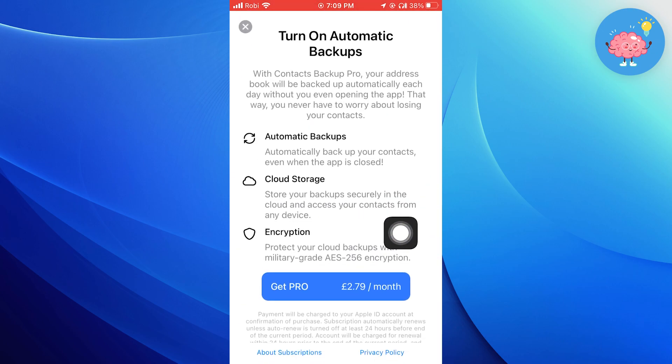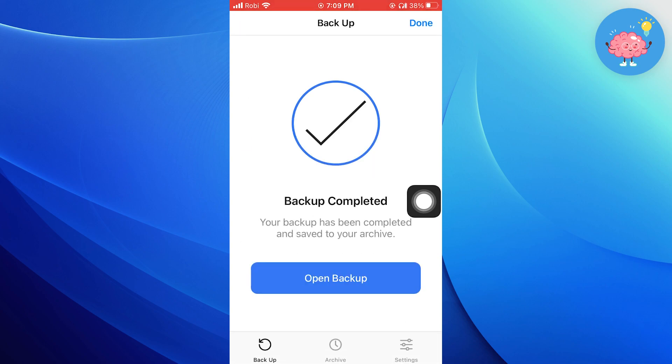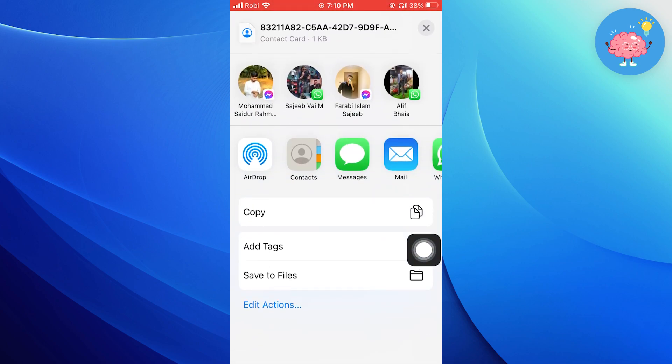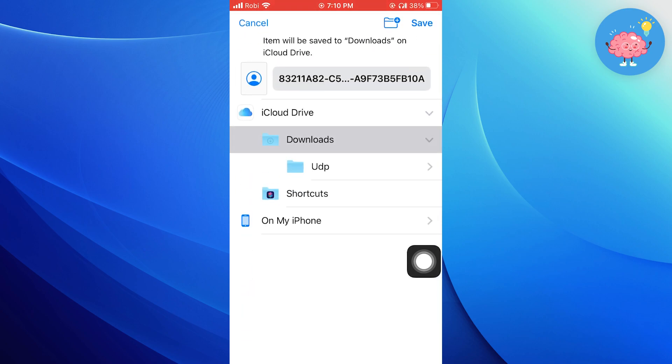Once your backup is complete, tap on open backup. Here, select the option to save to files.